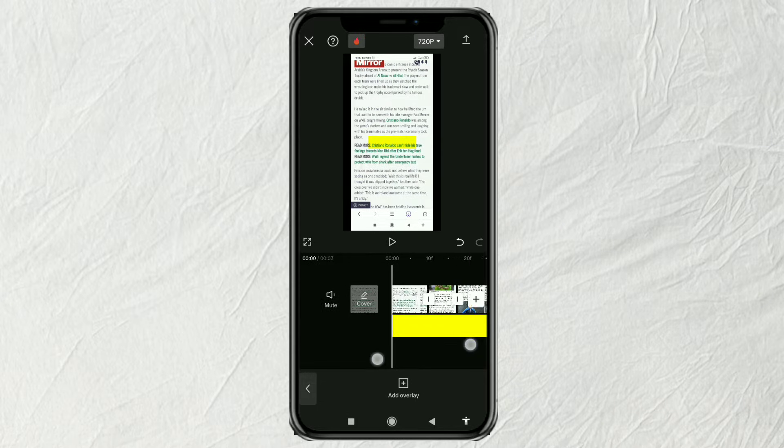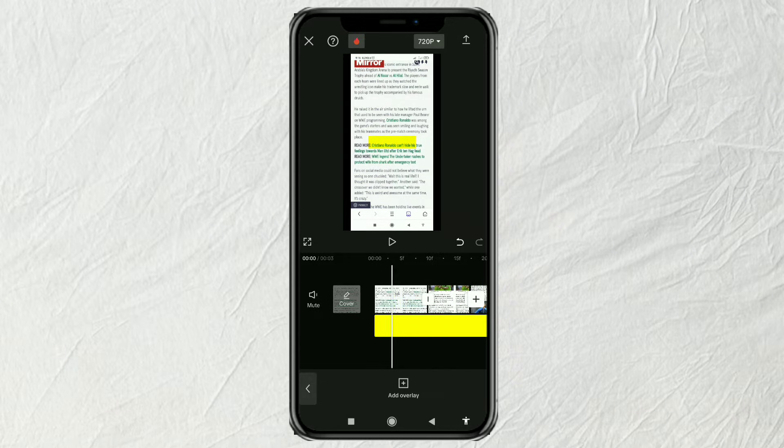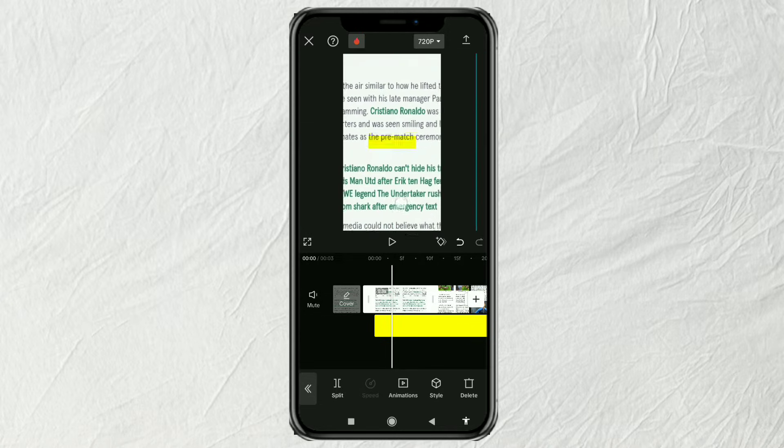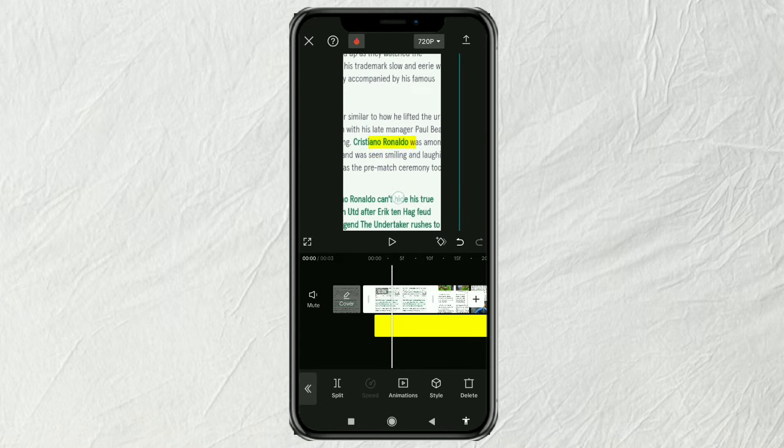Next, set the size and position of all the screenshot images, and then place the specific word you want into the highlight color.